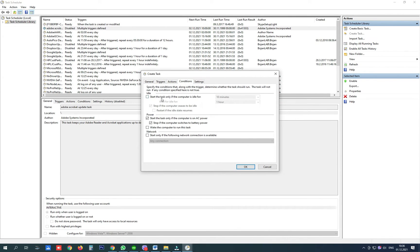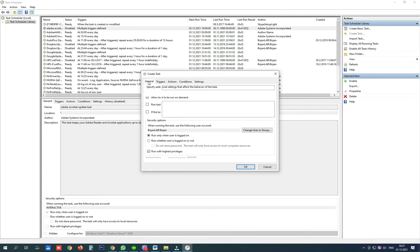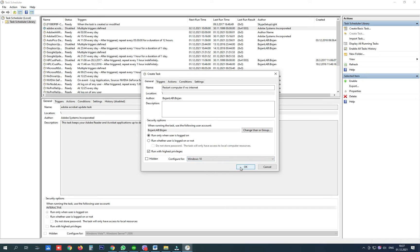In conditions uncheck this and in settings we can disable this. Go back to general tab again, check everything is OK and click OK.